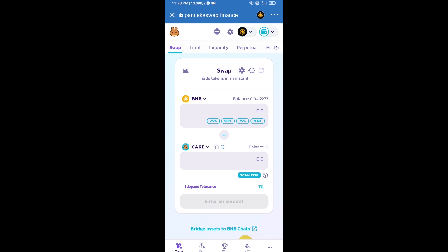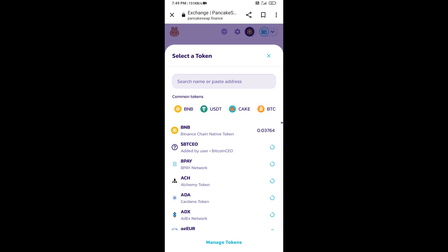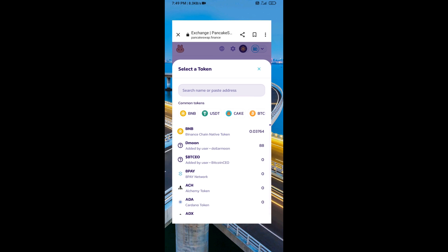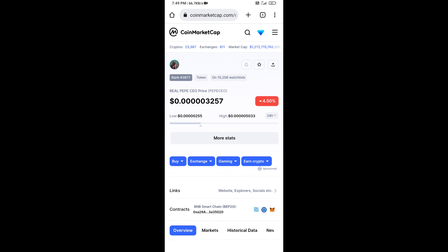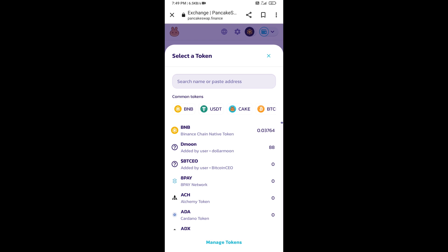Now you will click on CAKE. After that, you will open the Real PEP CEO token smart contract address — go to Real PEP CEO token on CoinMarketCap. Here you will copy this address and paste it into PancakeSwap.